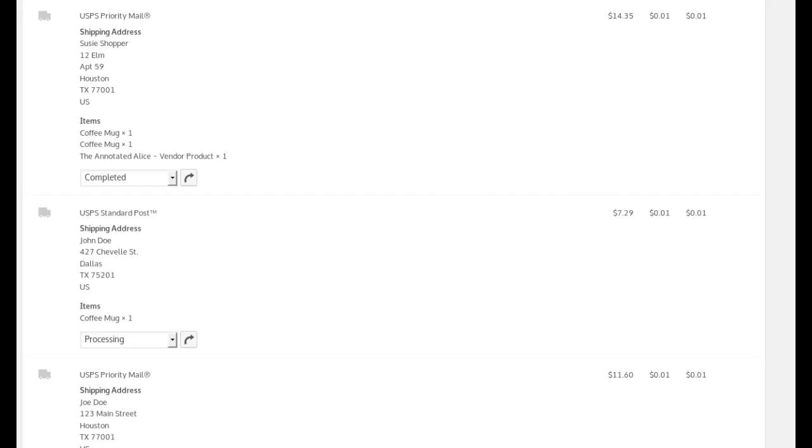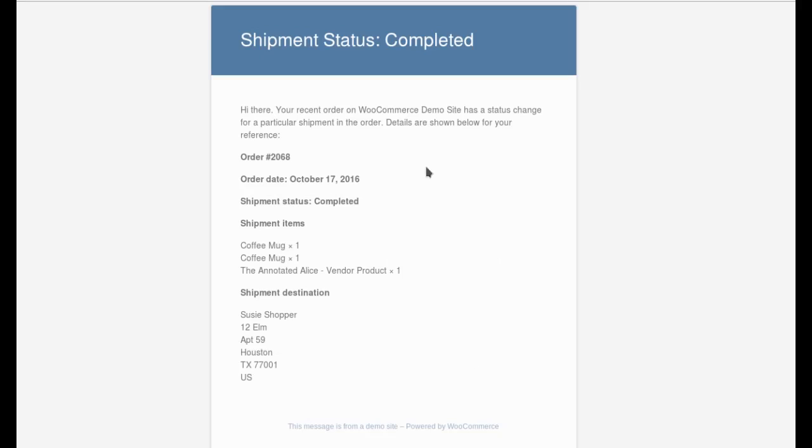If you do set the status and click update, it will send an email to your shopper. And let me show you what that looks like. This is a sample of the email that goes out. You can see it shows the order number, the order date, the new shipment status, the shipping items, or rather the items that will go in the shipment, and the destination for which it's going to be sent.